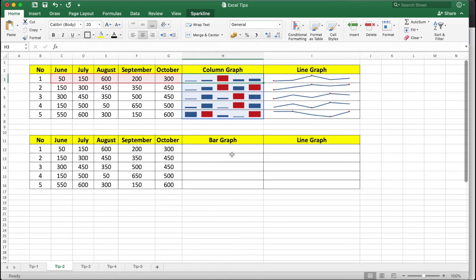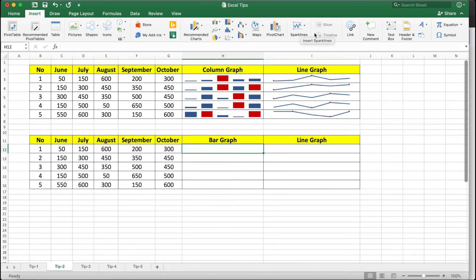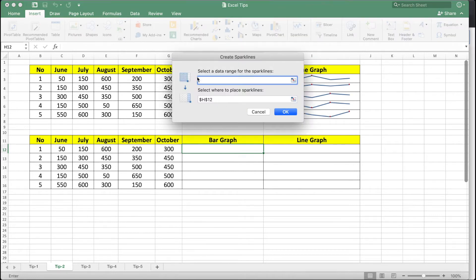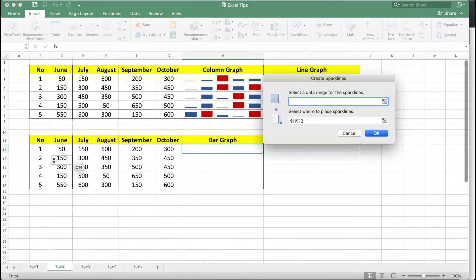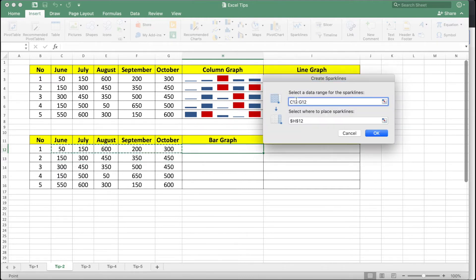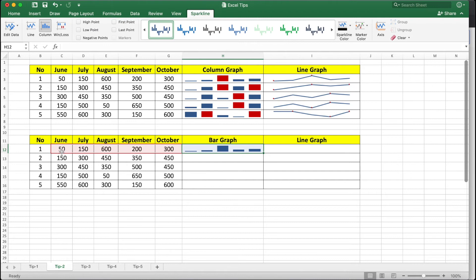Let's start with the column graph. Click on Insert and find the Sparklines option. Click on Sparklines — you have three different types of graphs you can create within a cell. Select column graph, then select the data range — our values go from June to October. Now select where to place the sparklines; the graphs will appear in the destination column. Click OK and you can see the selected sales values visualized as a column graph.